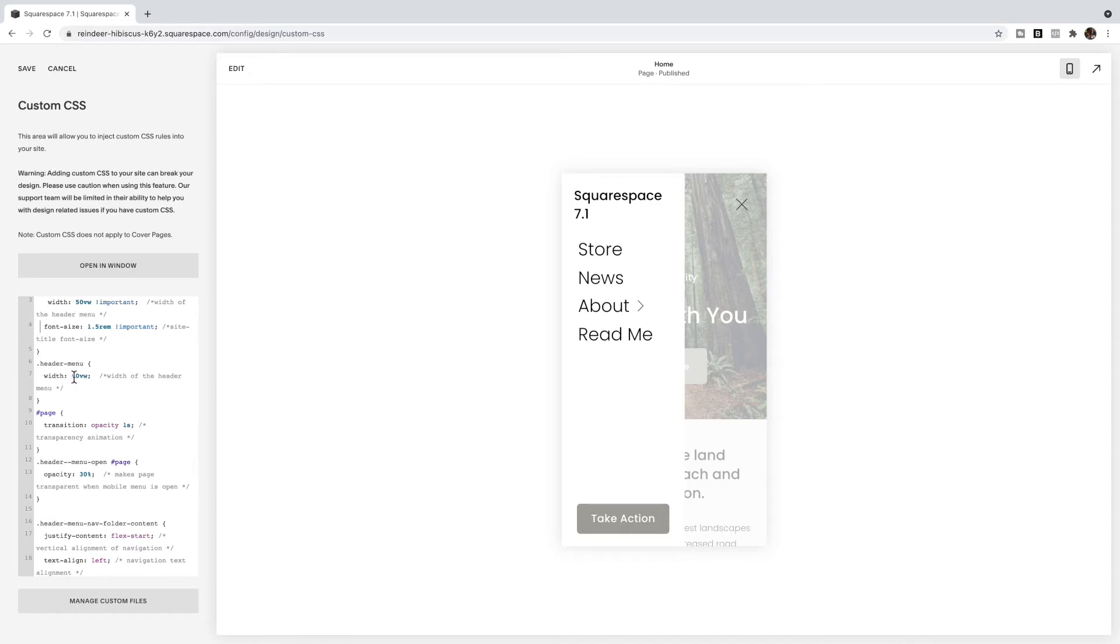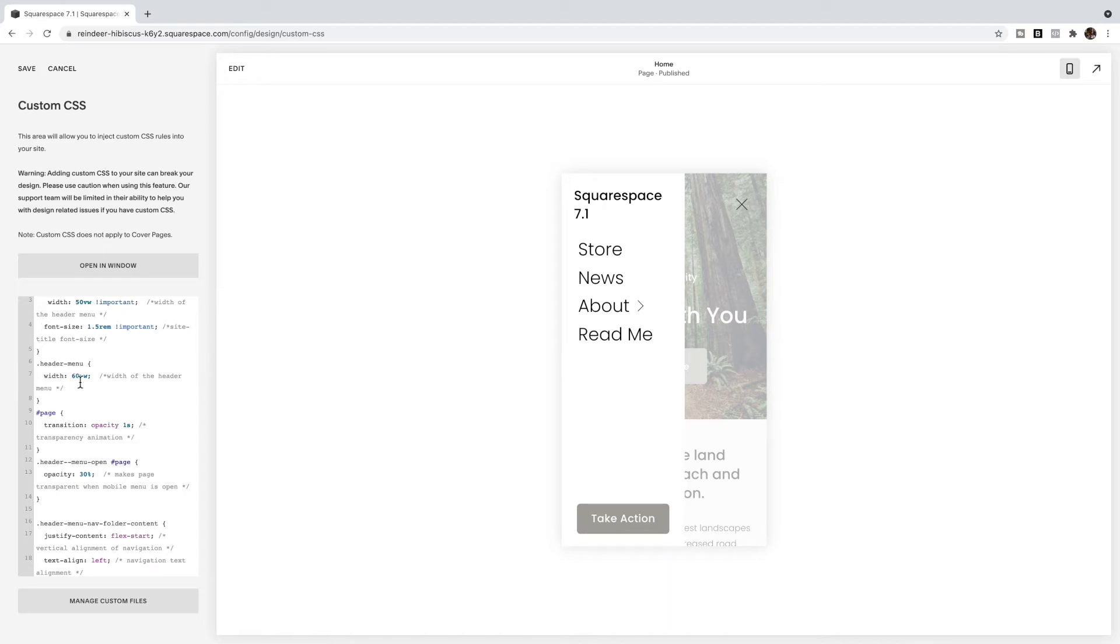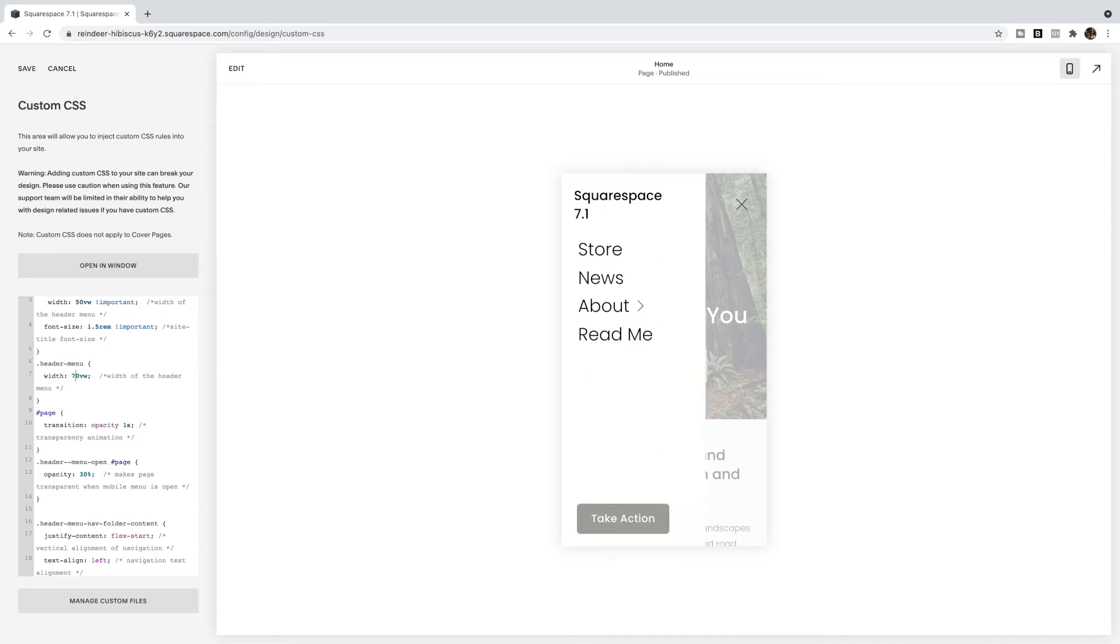This is the width of this portion. So it's 60VW which means 60% of the viewing width. So 60% of the width of the screen. So this will be responsive to different mobiles depending on the width of the mobile. So you can change this number if you want it to be a little less or if you want it to be a little more. You can play with that number there.